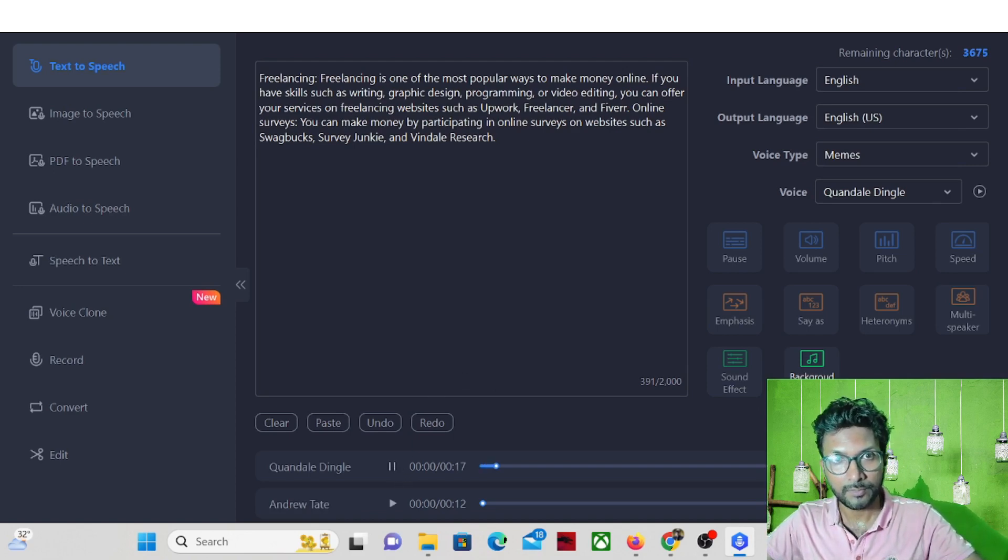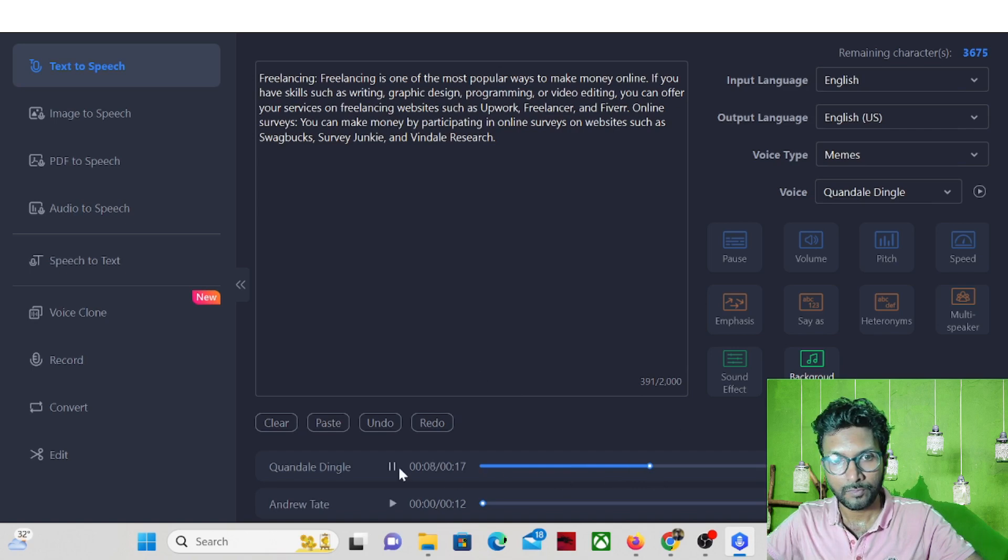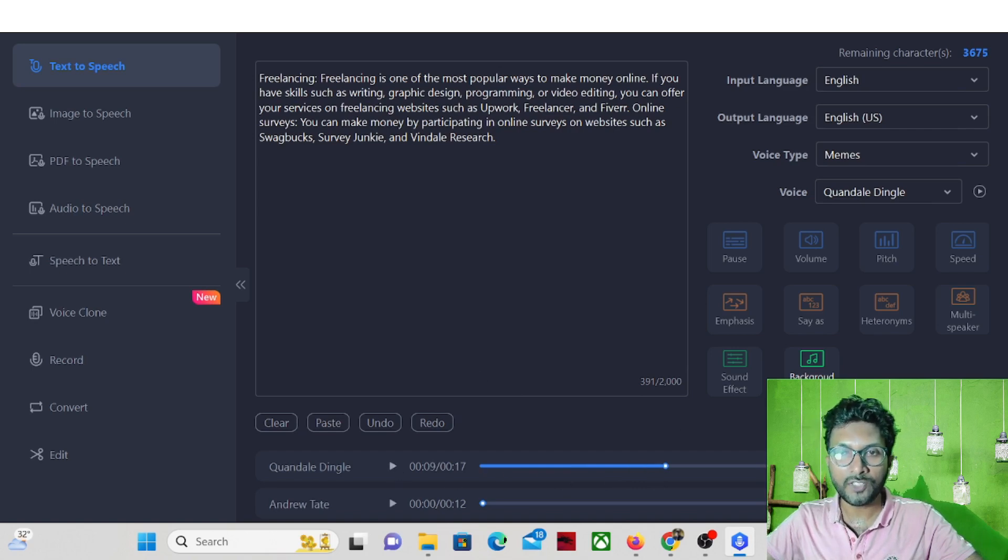Freelancing. Freelancing is one of the most popular ways to make money online. If you have skills such as writing, graphic design, programming or video editing, you can offer your services on freelancing websites such as... So this is too much.